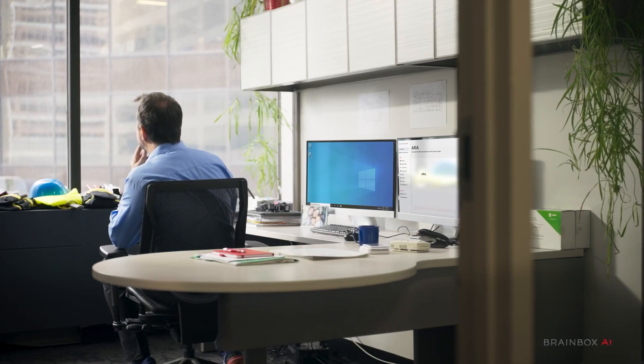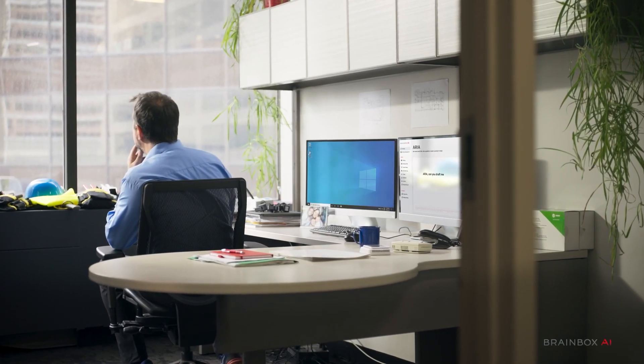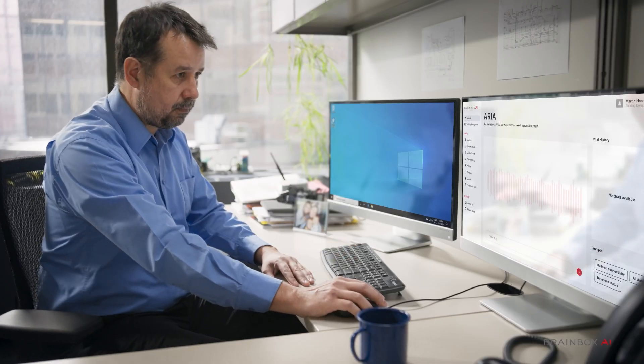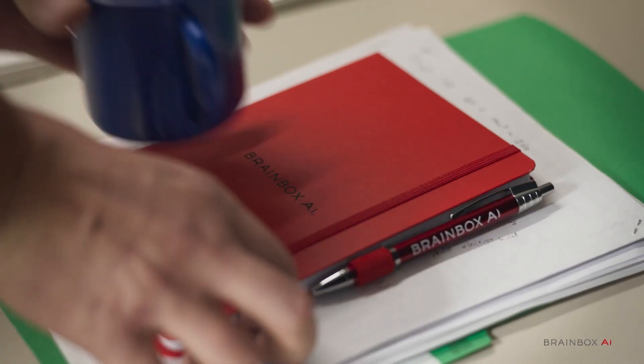Aria, can you draft me a replacement plan based on this information? The replacement plan draft has been sent to your email.